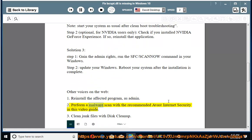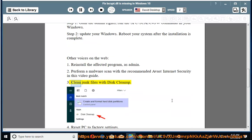2. Perform a malware scan with the recommended Avast Internet Security in this video guide. 3. Clean junk files with Disk Cleanup.